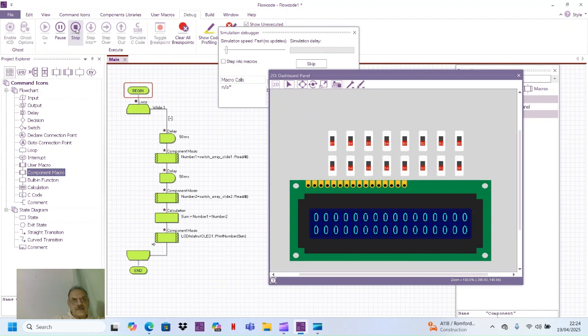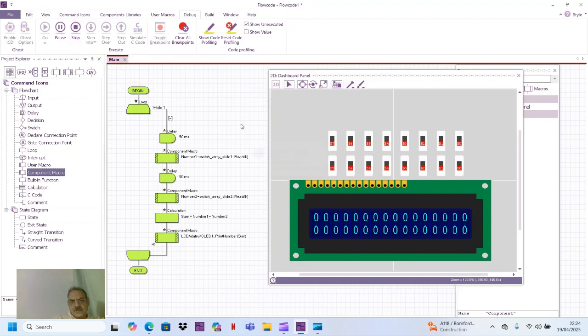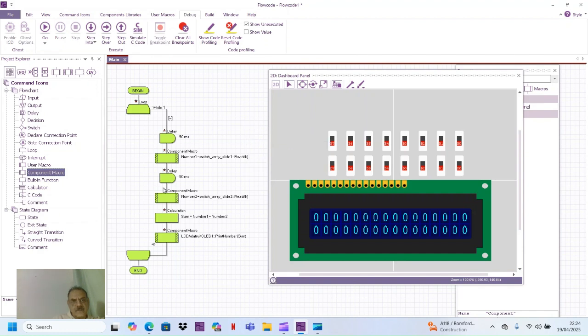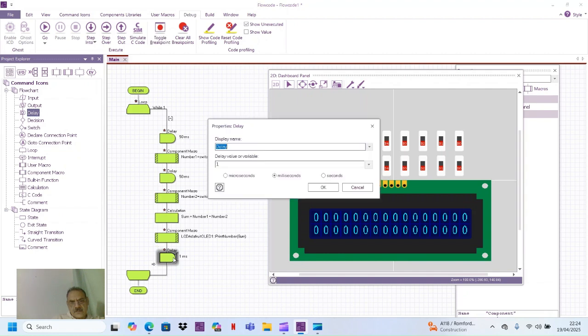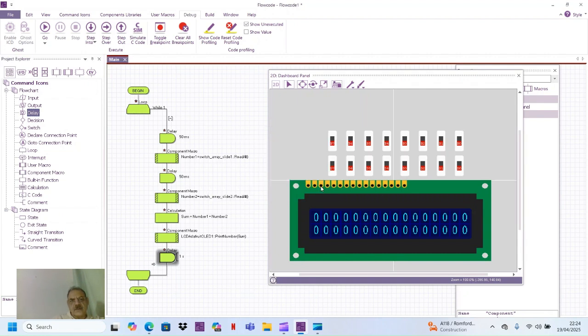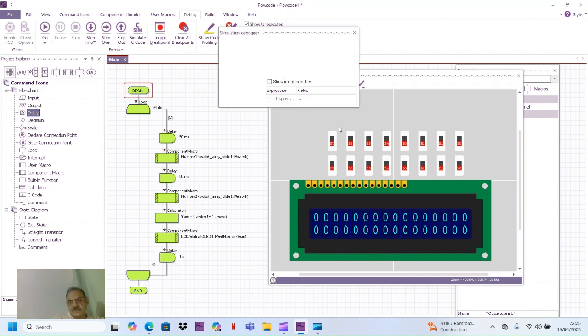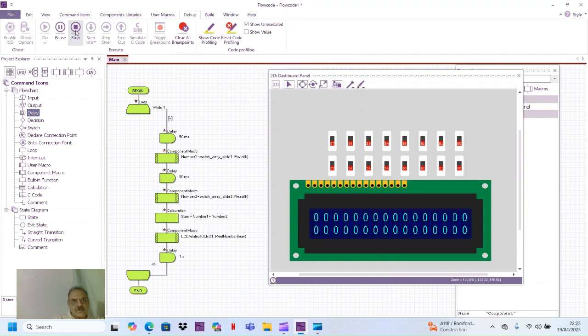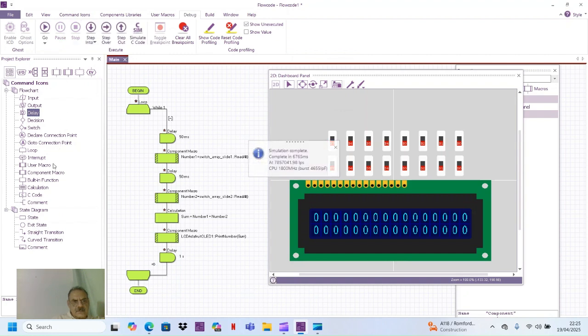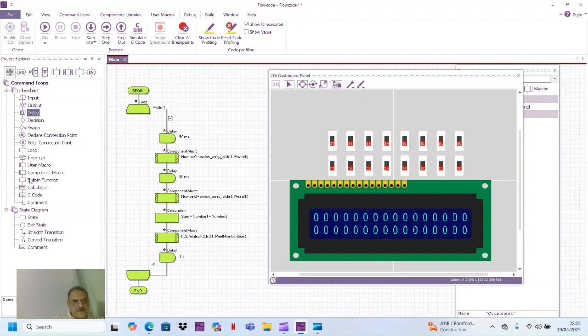All right, so zero plus zero is zero. Good. So I add a delay of another one second. This will give us enough time to change the value. And one more thing which we shall do is that we must clear the LCD.